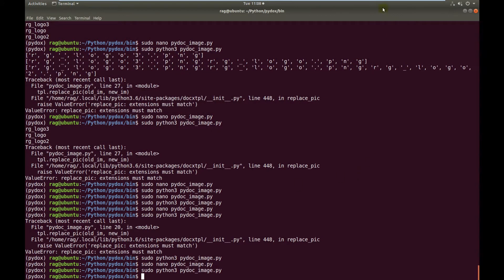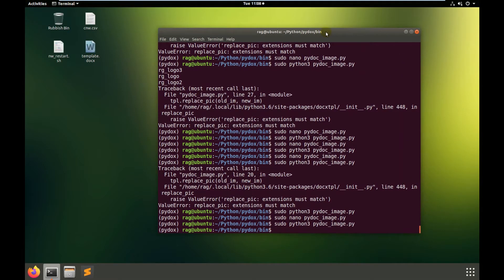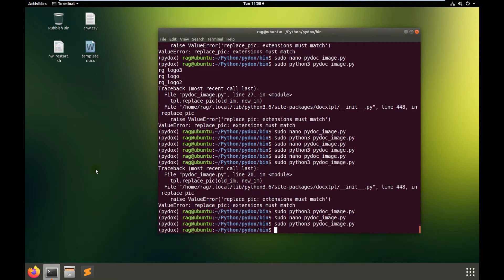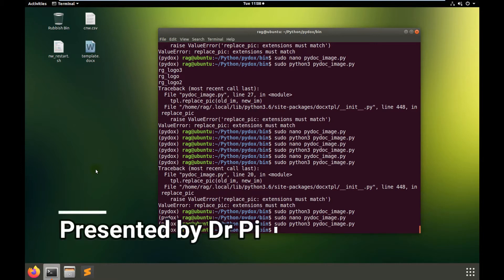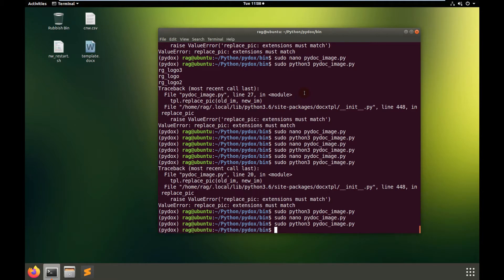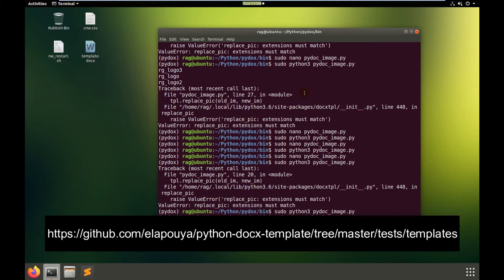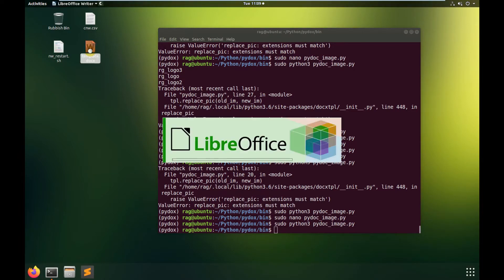Hello, me again. Someone commented and asked if it was possible to modify my CSV to Word template program to be able to produce multiple Word documents featuring multiple graphs, bar charts, and tables. So I started looking at this and I looked at my old template.